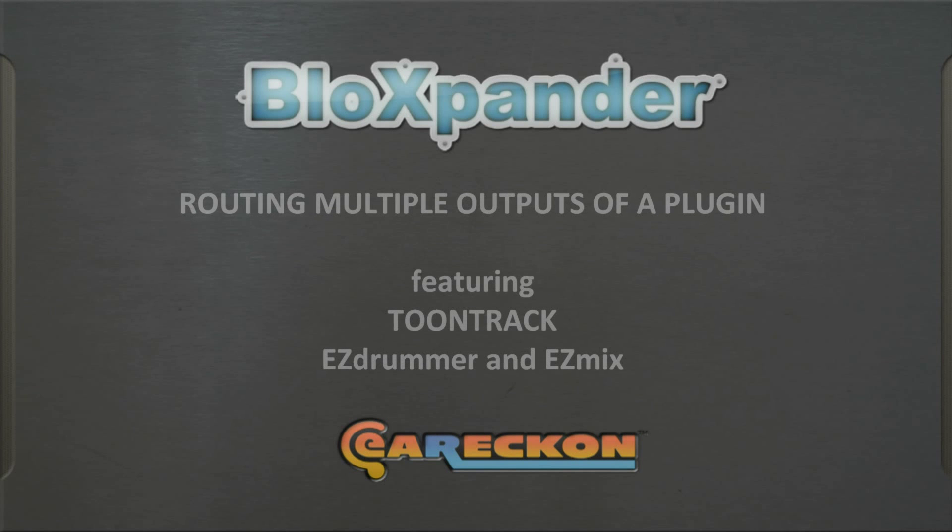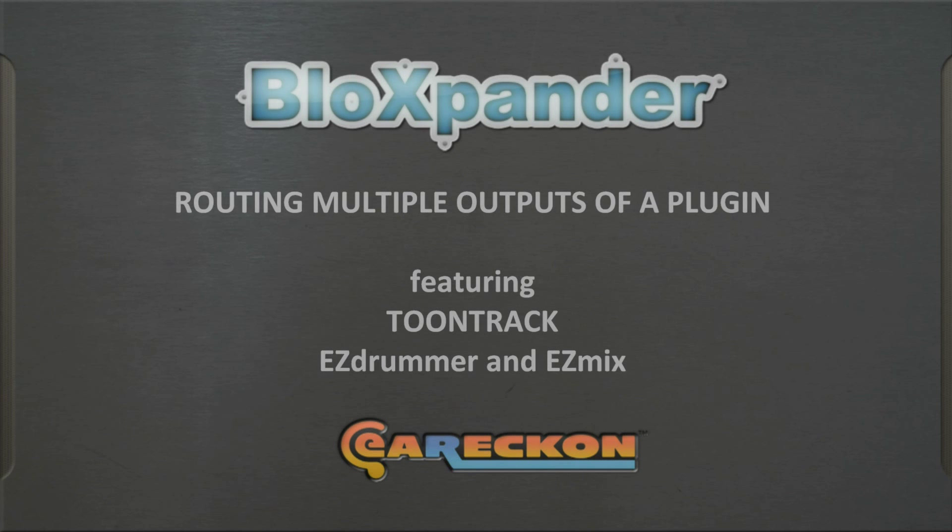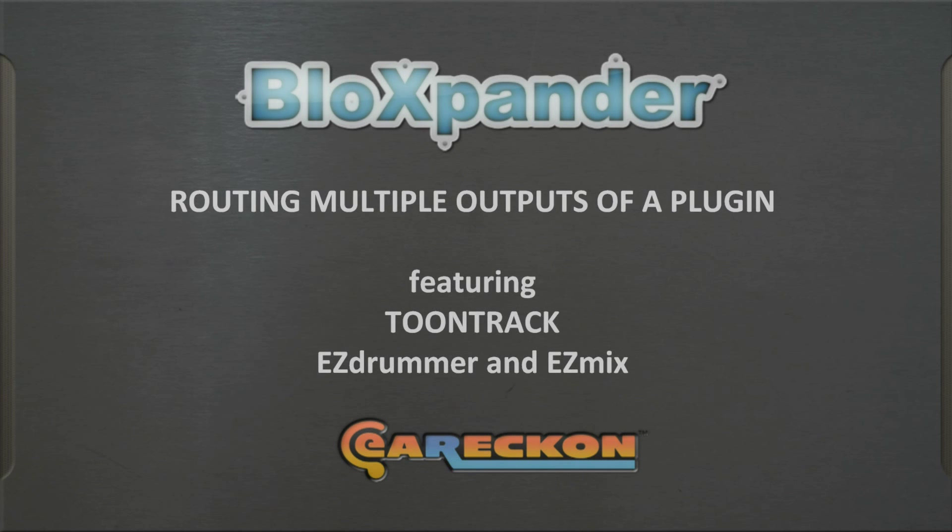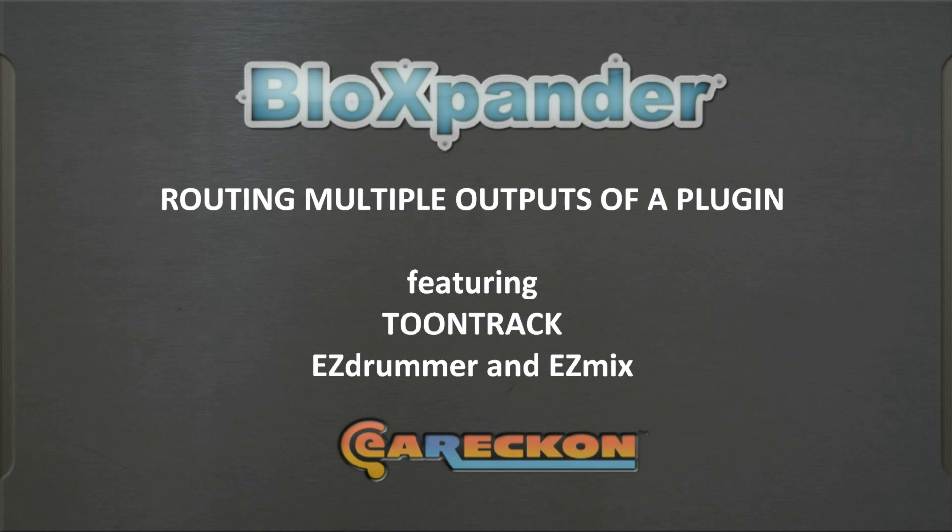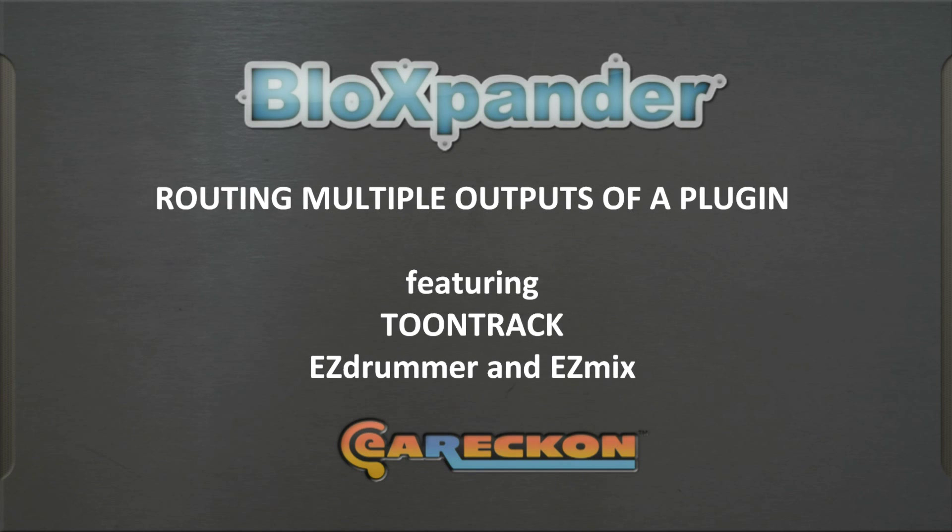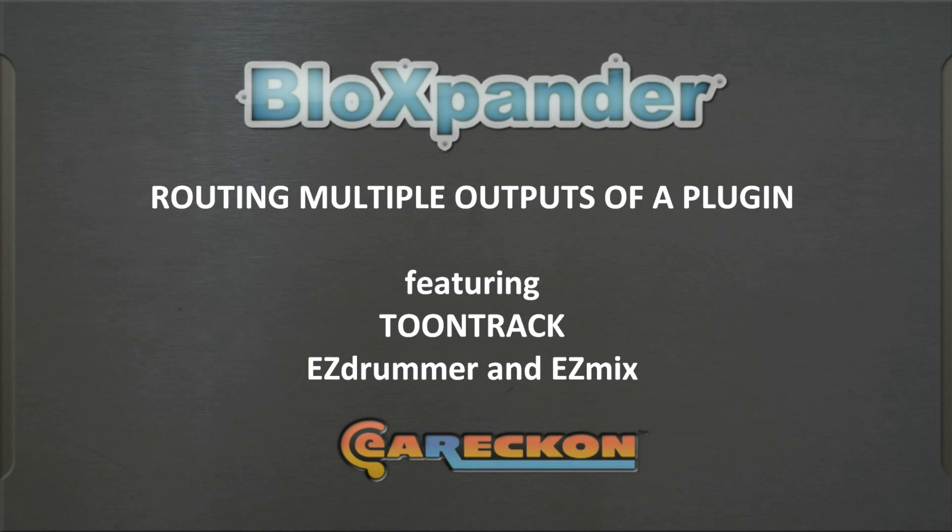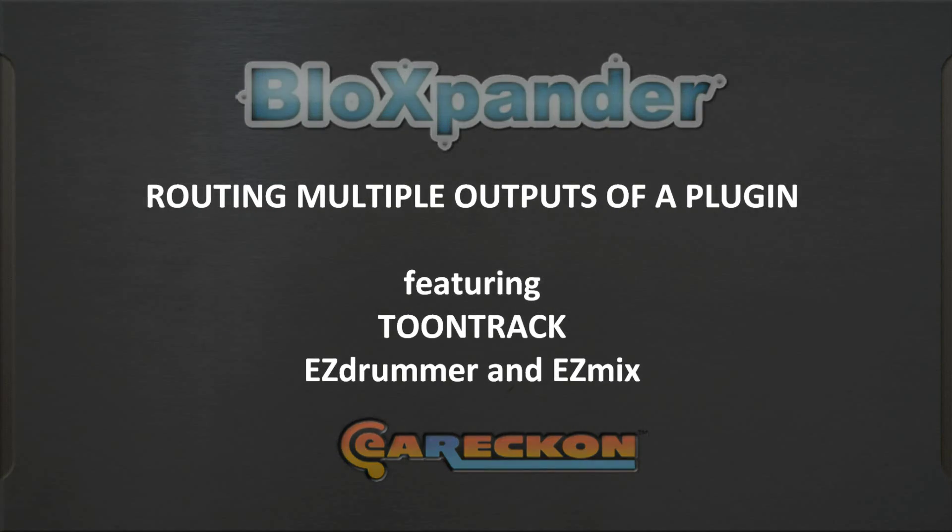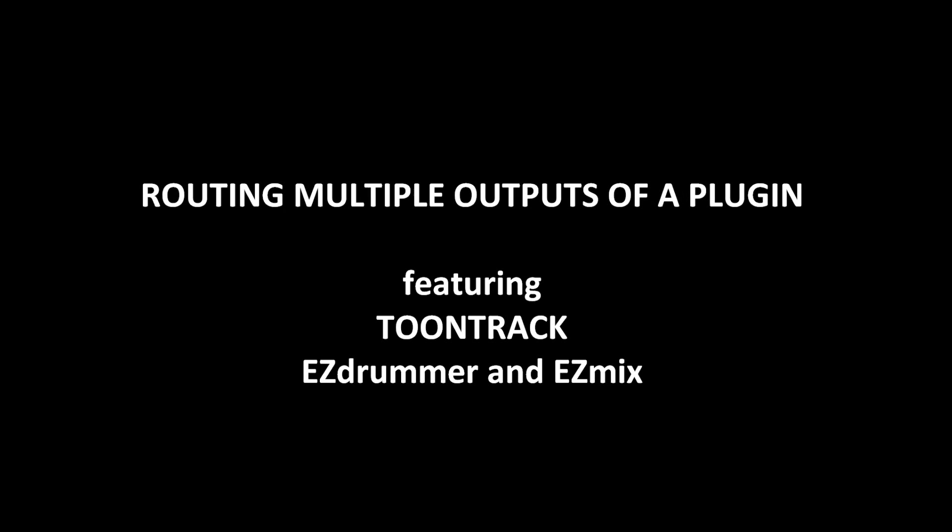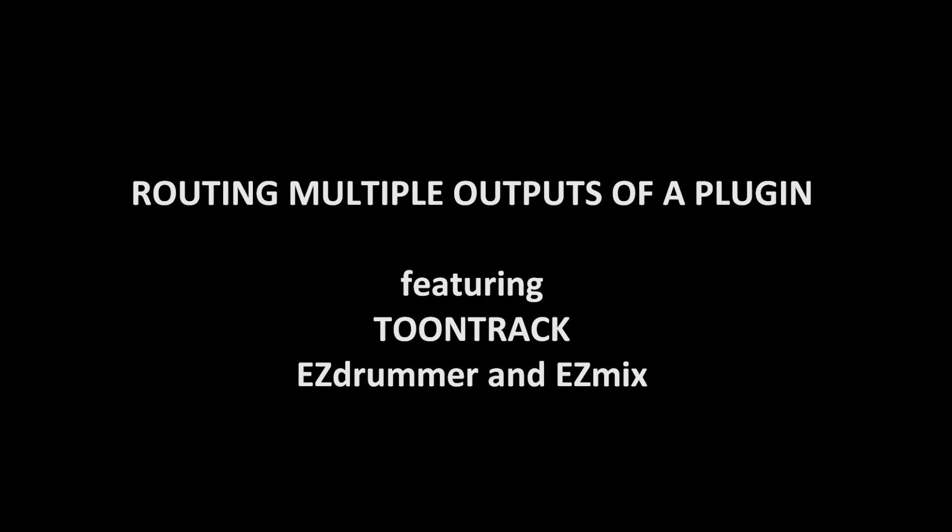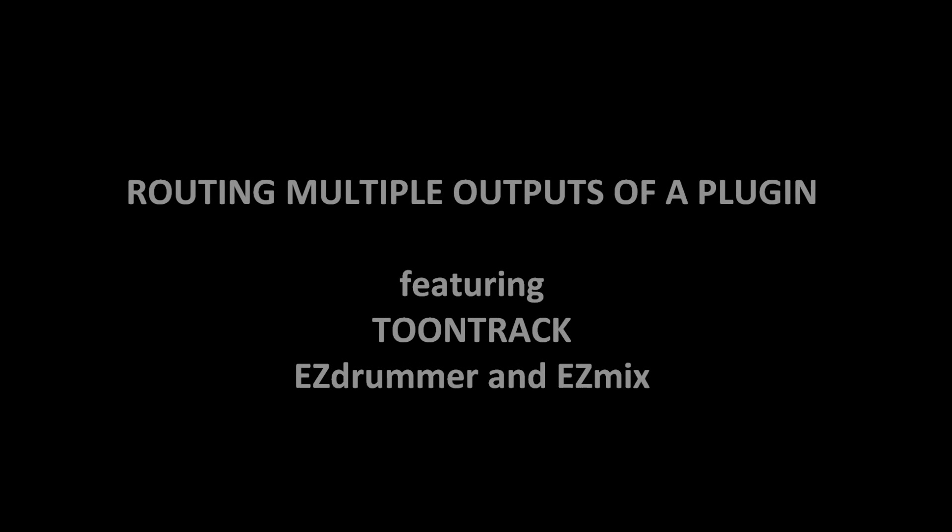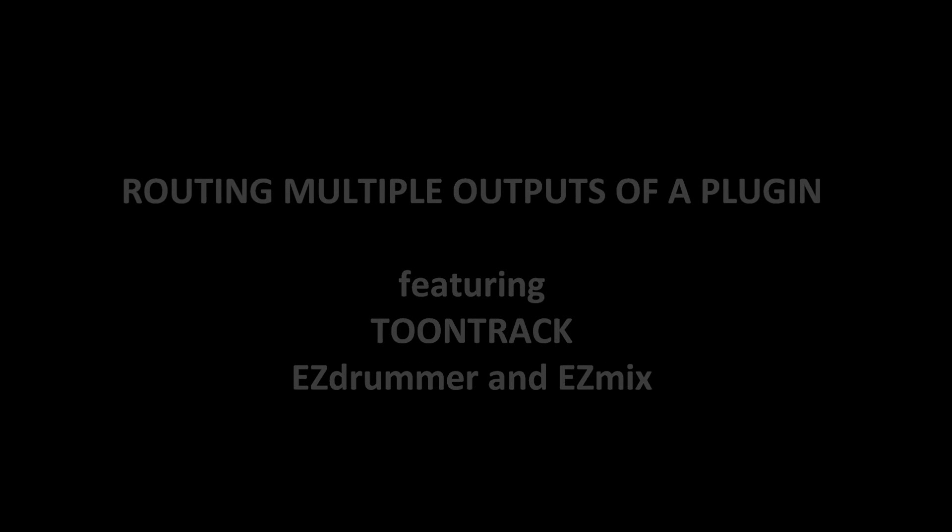Hello and welcome to this Earrecon Bloxpander tutorial featuring Toontrack EasyDrummer and EasyMix. In this video we will see how easy it is to route multiple outputs of a plugin in the context of Bloxpander.